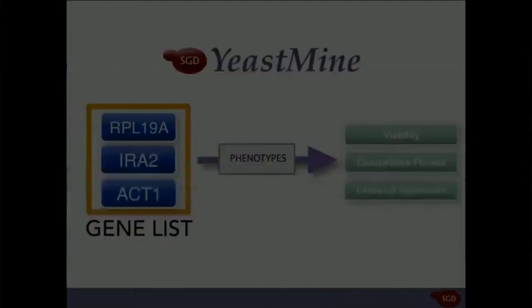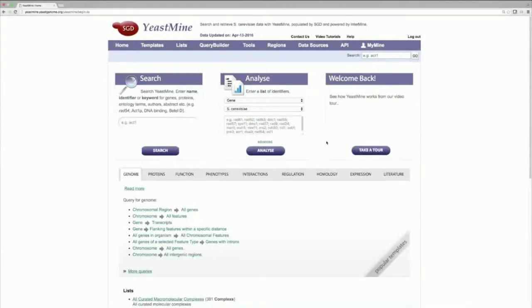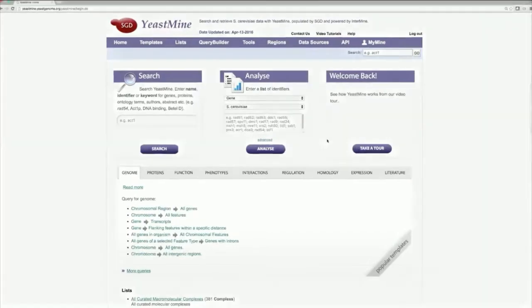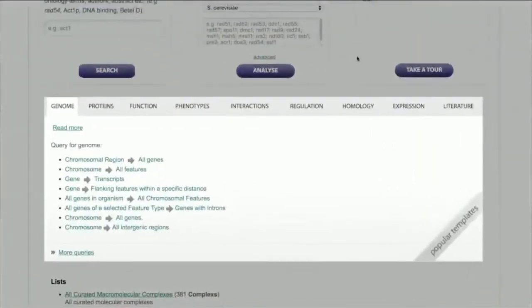So, let's open up the YeastMine homepage. This is the YeastMine homepage, yeastmine.yeastgenome.org. To run a query, you'll want to enter the templates toolbar here, which contains an organized list of pre-made queries that will suit almost every one of your needs.